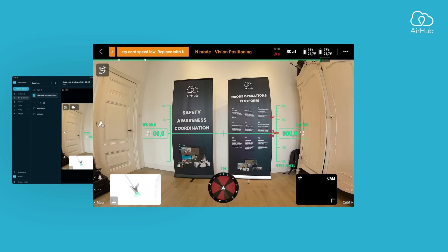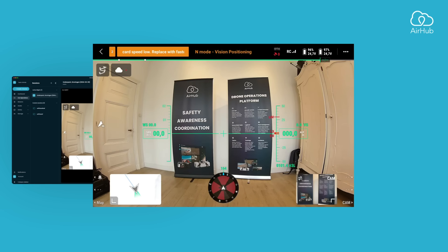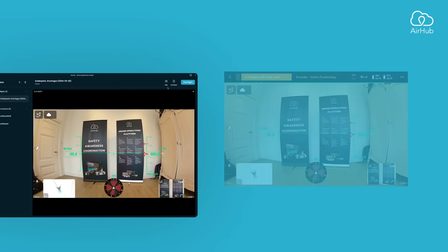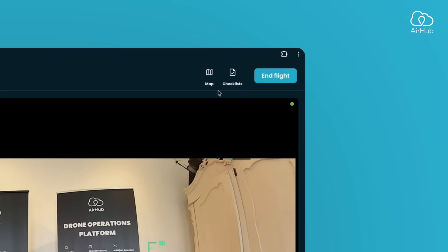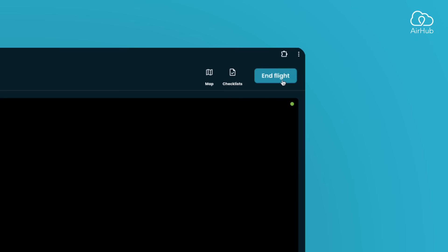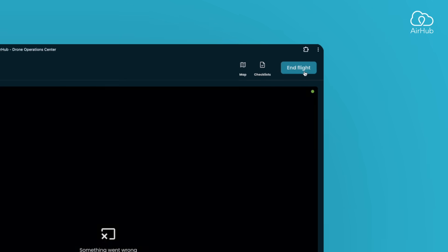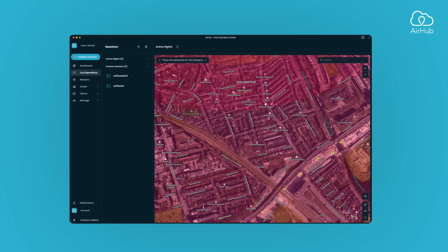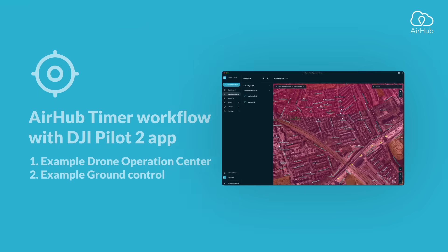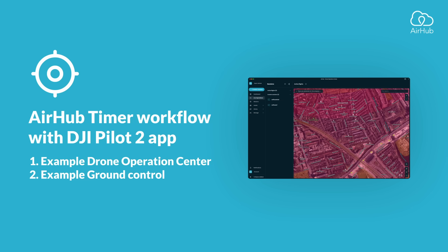Throughout the mission, you'll have access to the live stream and telemetry data in the drone operation center. Once you've landed the drone and completed the mission, simply press end flight in the drone operation center, and the mission will be marked as completed. That's it for using the timer workflow with the drone operation center.